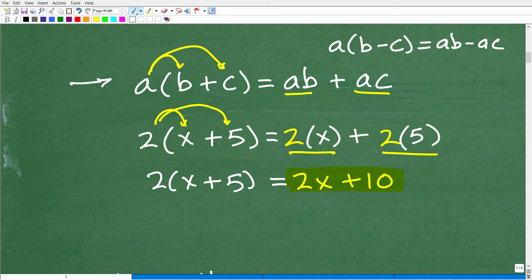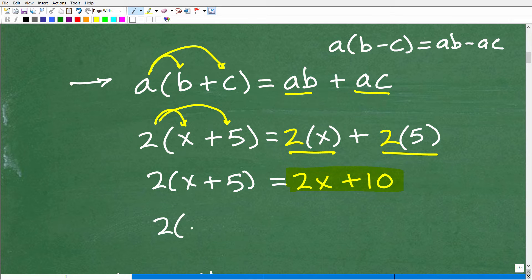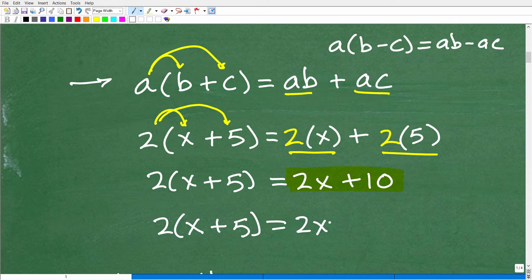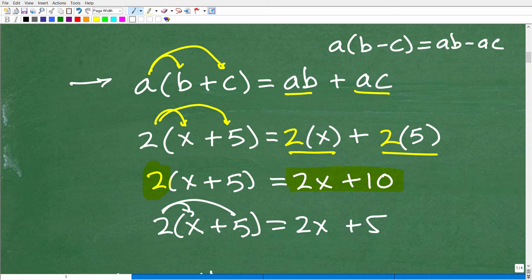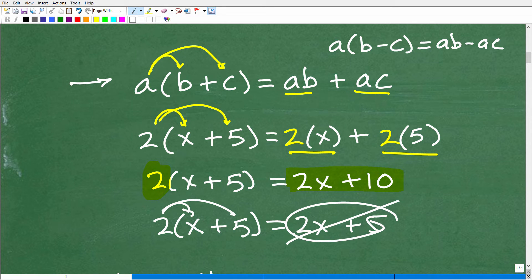This is where the real application in algebra comes into play. I've seen countless students make the error of writing 2 times (x plus 5) as just 2x plus 5 — they forget to distribute to all the terms inside. You really want to understand the distributive property; it will save you a lot of errors when solving equations. Roughly 90% of algebra problems involve the distributive property in some way.